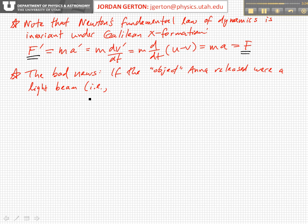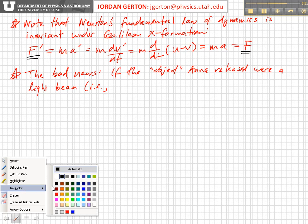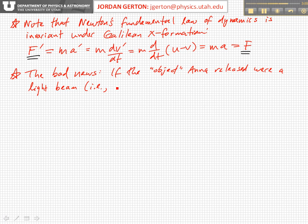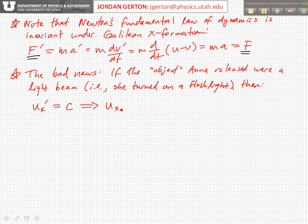That's the good news. The bad news is: imagine that the object Anna released were a light beam — that she turned on a flashlight. Then in that case, she would measure the speed of light coming out of that flashlight as what we call the speed of light, designated as C, and Bob would measure that plus the relative velocity of the two coordinate systems.